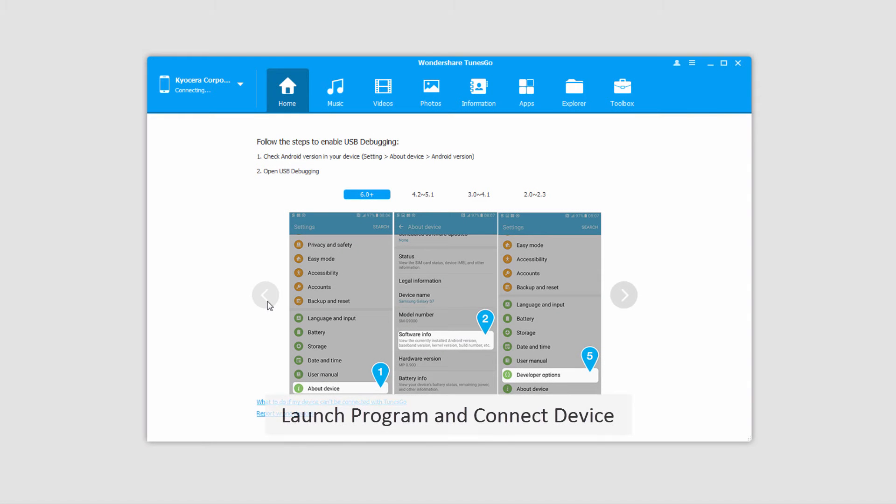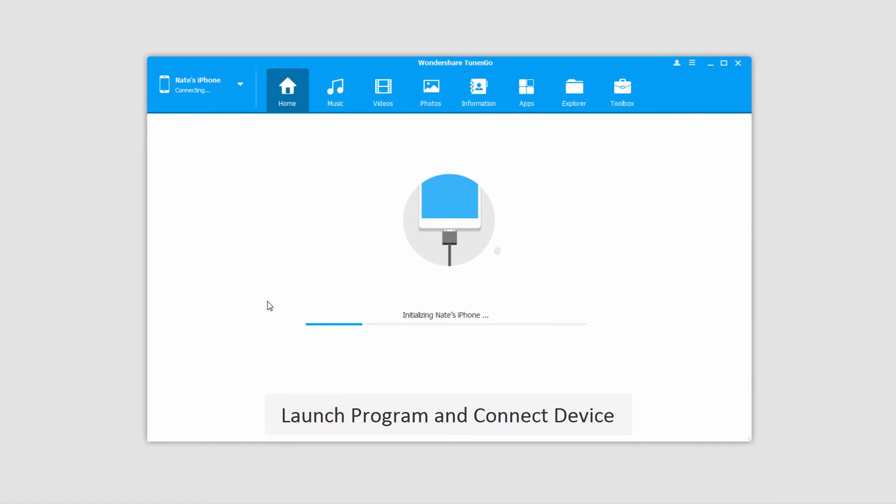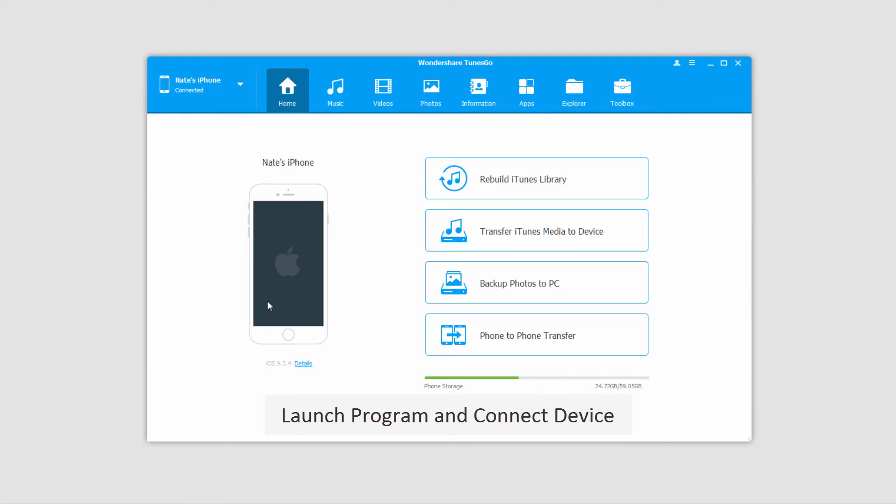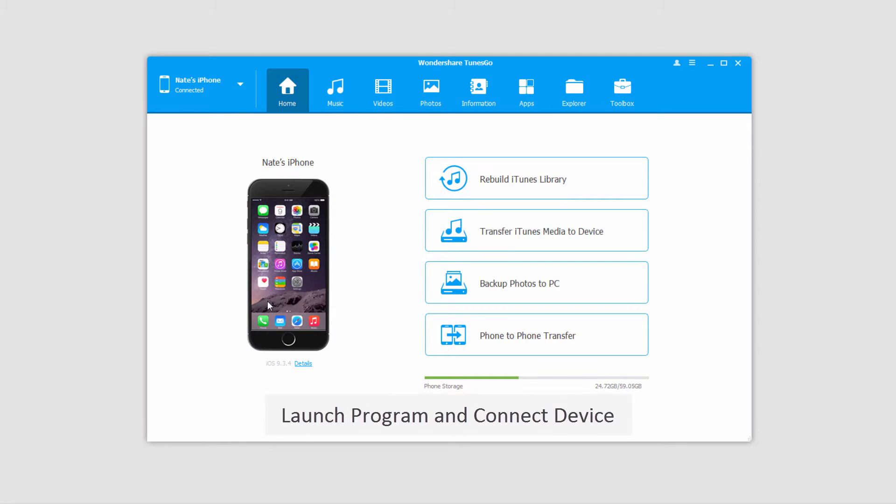The first step is to launch the program. After that we're going to connect our iOS device. It will then connect with the program for us.